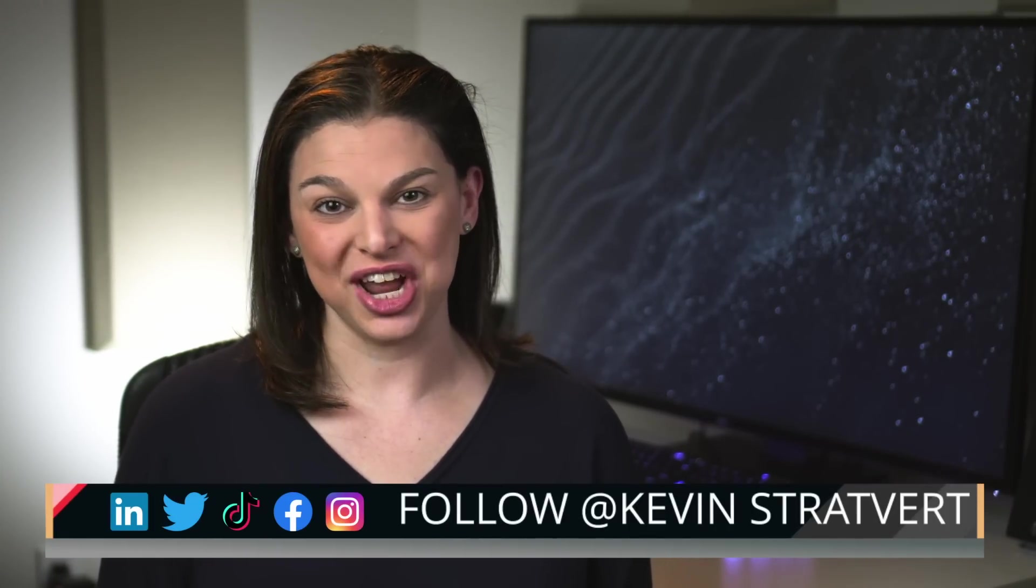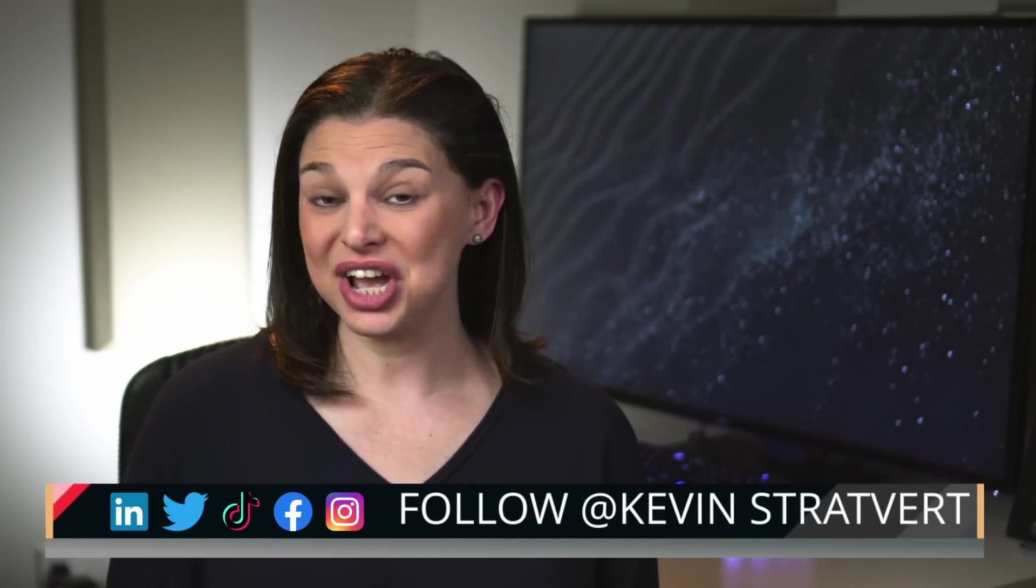I hope you found these tips and tricks helpful. If so, please subscribe to our channel and check out our other videos on OneNote.